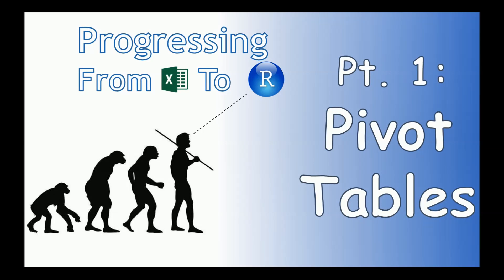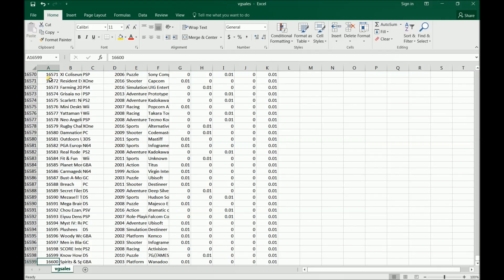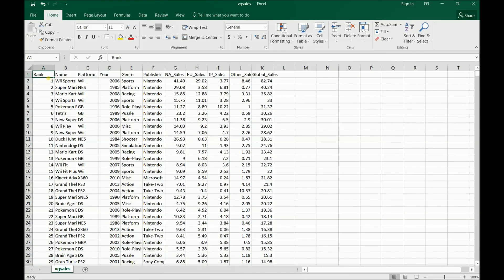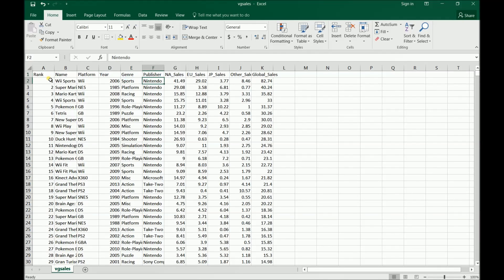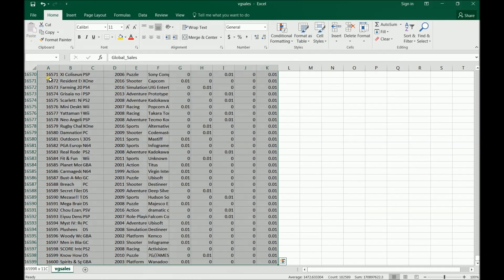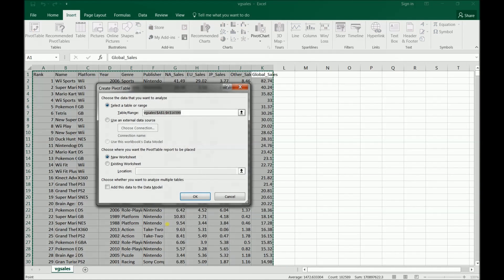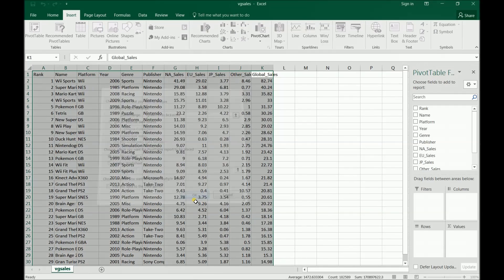The first thing I want to do is a quick refresher on the Excel PIVOT table. I'll grab up some video game data here, and this basically has a rank going all the way down to 16,600. We have a name, platform, genre, publisher, and different sales variables. I'm going to use global sales here, and sales are in the millions. So the first thing to do to start our PIVOT table will be to highlight all this data, bring it down, and then insert a PIVOT table on the next page.